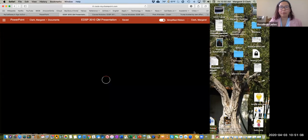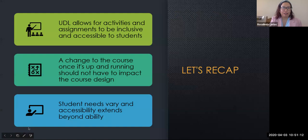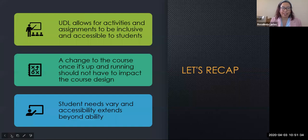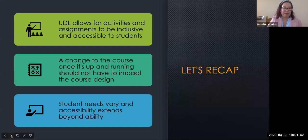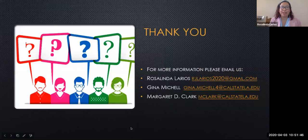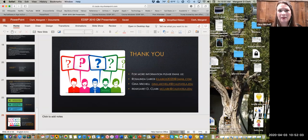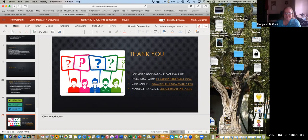We've got about five minutes, so to conclude: UDL allows for activities and assignments to be inclusive and accessible to all students. A change to the course once it's up and running should not have to impact the course design, and student needs vary. Accessibility extends beyond ability — as Gina brought up, there are other factors that inhibit students from accessing content and we need to be mindful of that as we design courses. Our emails are at the bottom of the last slide, so if you'd like to get in touch with any of us, we'd be happy to hear from you. Thank you all for joining us.